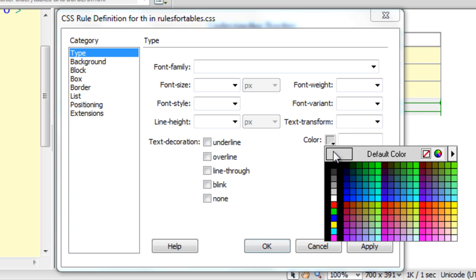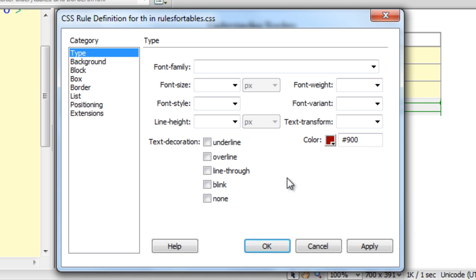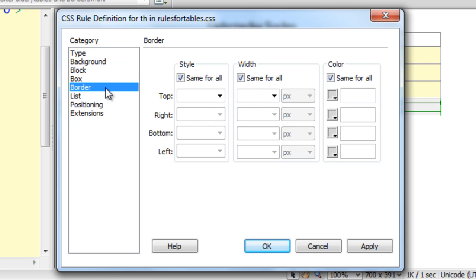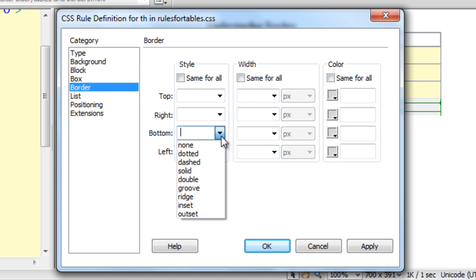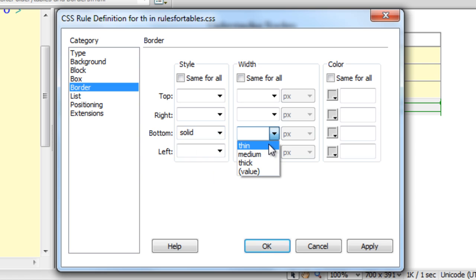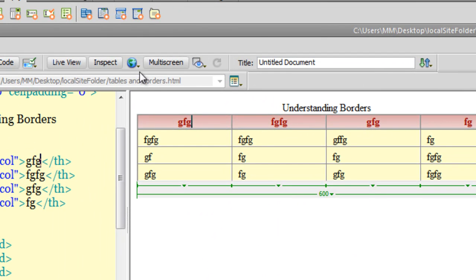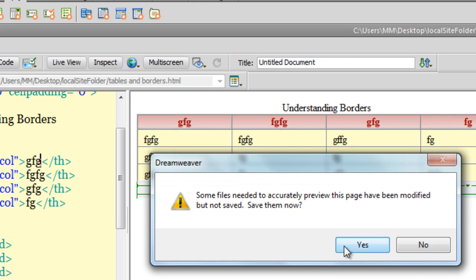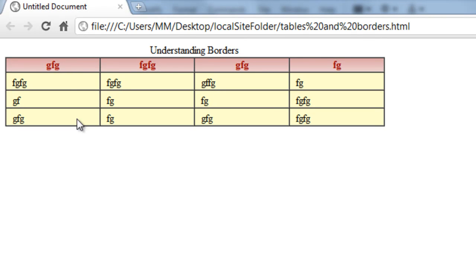I'd also want to change the color of the font for the table headers — I'll keep it at hash 900. Moreover, I'd want to give it a bottom solid border, which is thin. I'm going to say okay. You'll not be able to see the border quite clearly now, but you should be able to see it a little later. Let me show you a preview. The TH is the area which forms the top row. It has a nice gradient now, and the font color is hash 900. Wonderful — it's kind of taking shape.